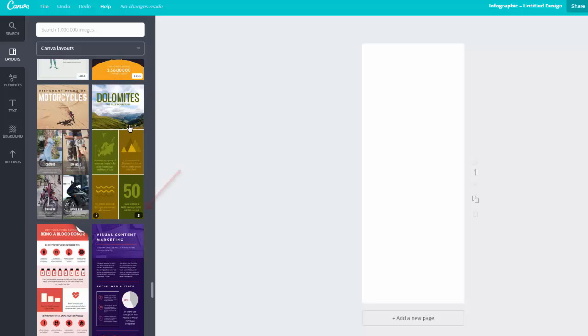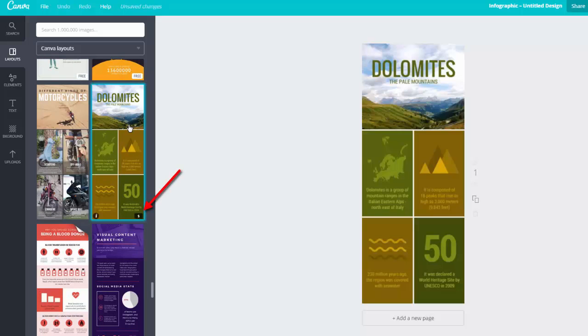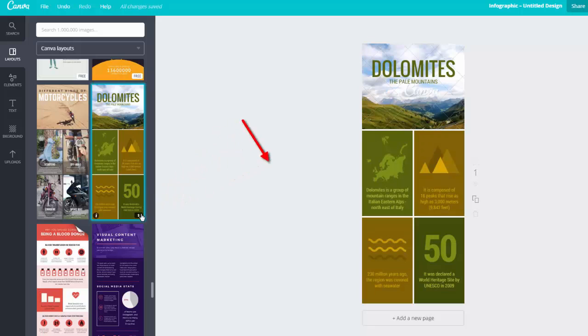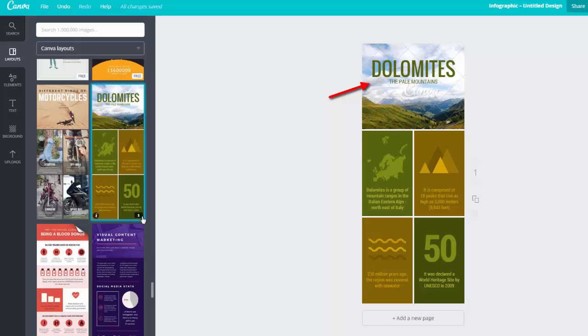This one has a little dollar sign by it, which means that to get an unwatermarked version of this photograph, I would need to pay money. I could simply use a different photo that's free, so don't let that stop you if you really like the template.